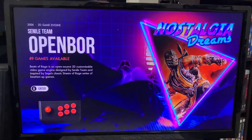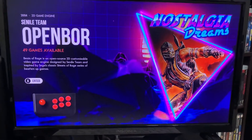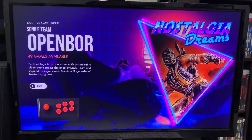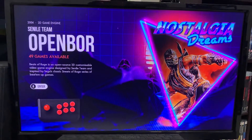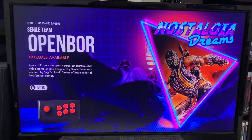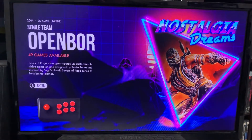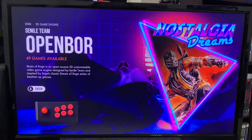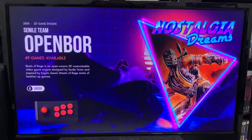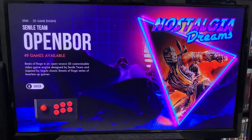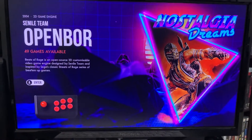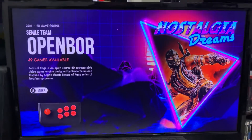Hello, Demaso here again, and in this video I'm going to show you how to set up controls and how to make the game screen bigger in OpenBOR if you downloaded my Nostalgia Dreams image or a Nostalgia Trip image.